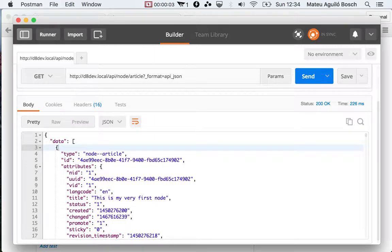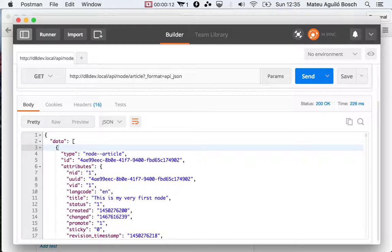One of the interesting features that we built is the ability to get schemas for the data exposed by the resources. And this is completely automatic. By enabling the JSON API module, you don't need to do anything else. You just have the ability to get the schemas for the generated resources.